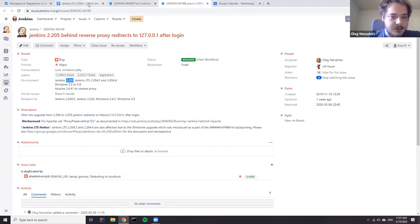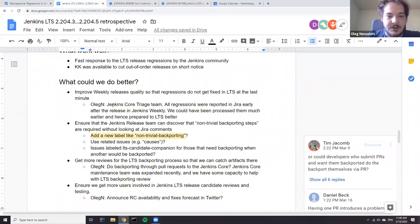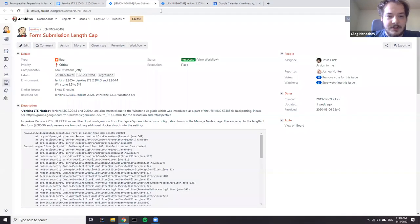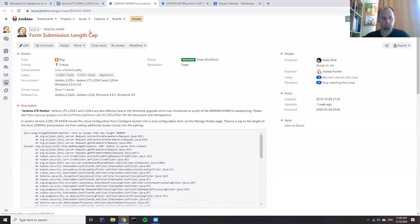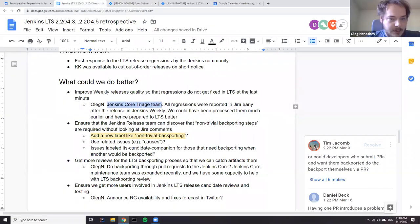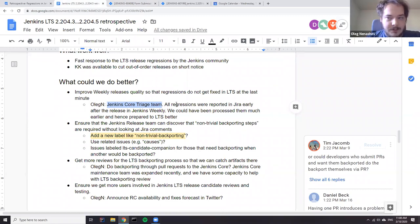If we had fixed them earlier we wouldn't have had this problem in general. I think we should double down on weekly release quality. One item that is definitely missing is the Jenkins Core Triage Team because right now we don't have regular triage of incoming issues. All things get noticed eventually but nobody regularly looks at the issues. I have an action item to recover this team, but I'm not sure whether this team would be enough. Are there any other suggestions or comments?